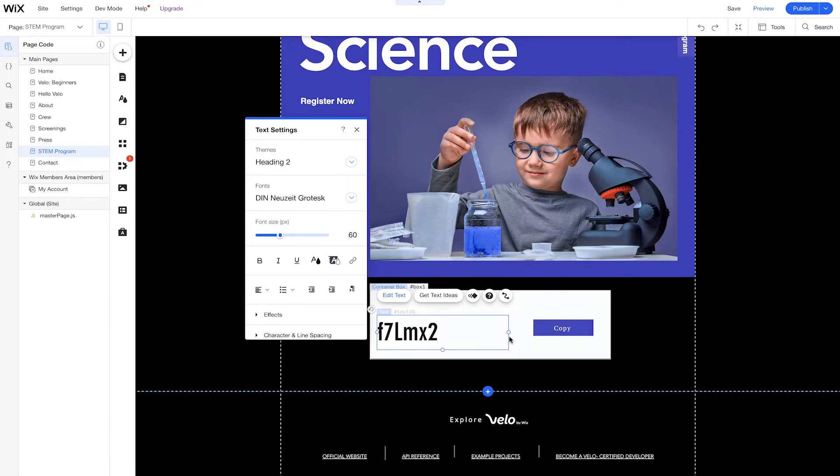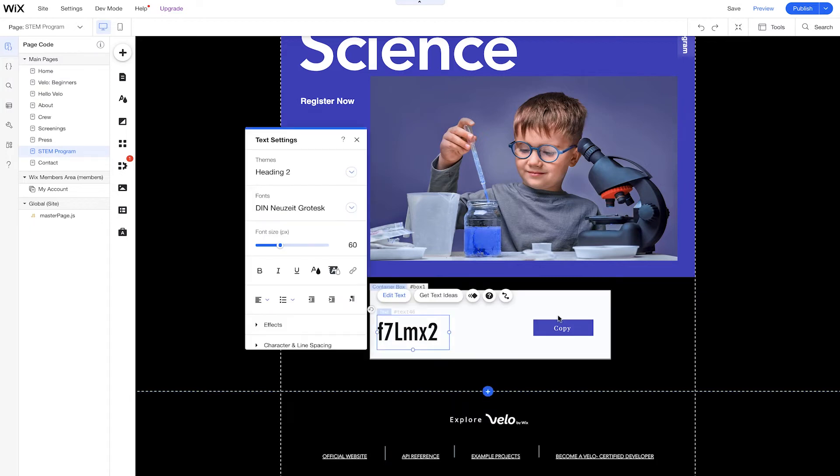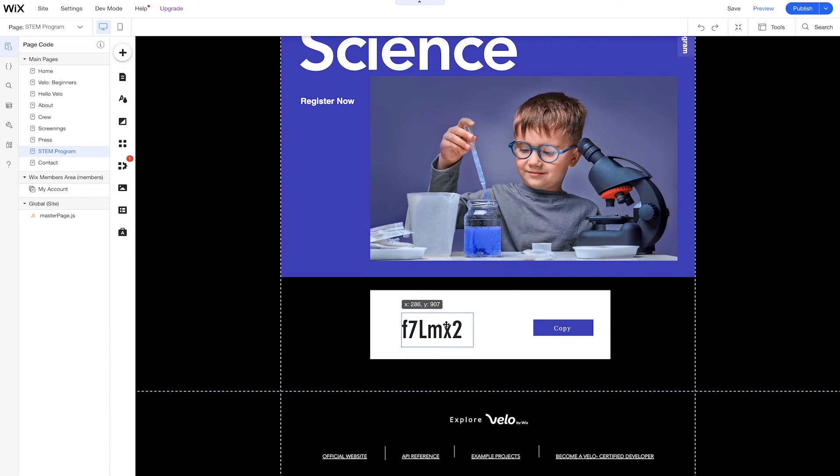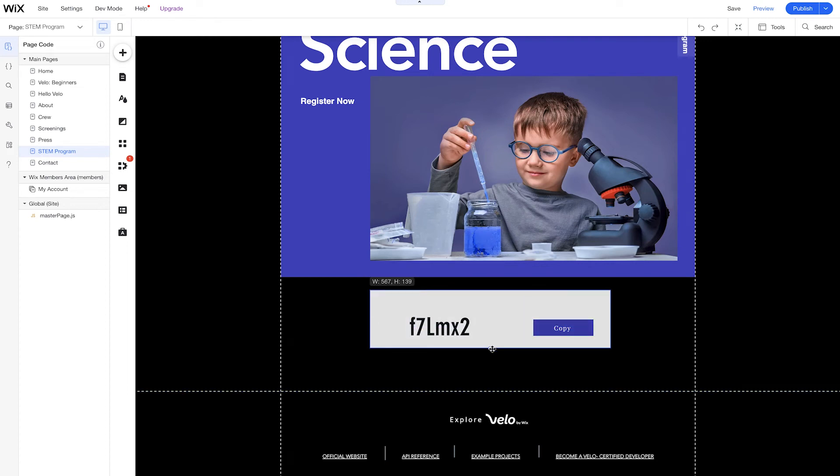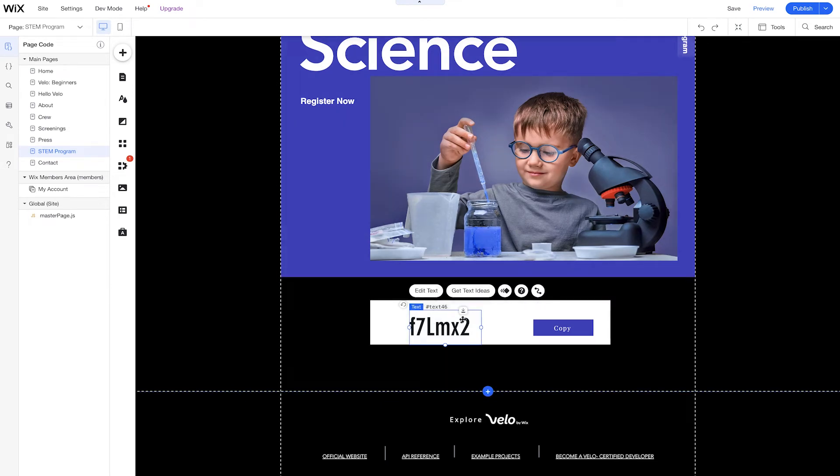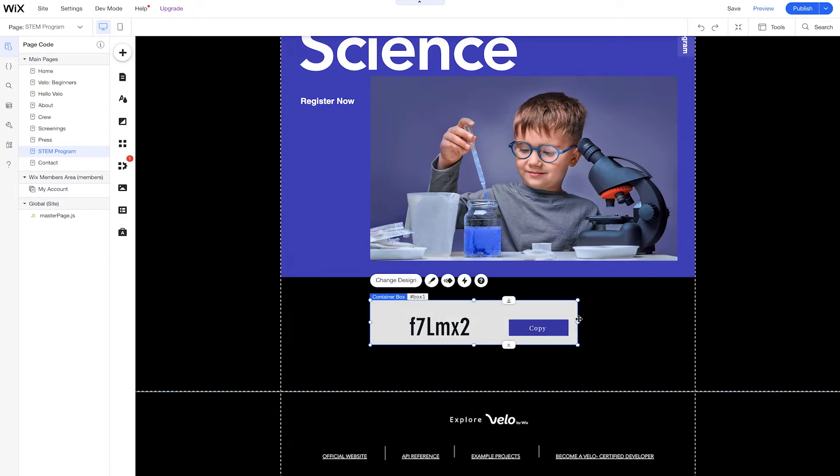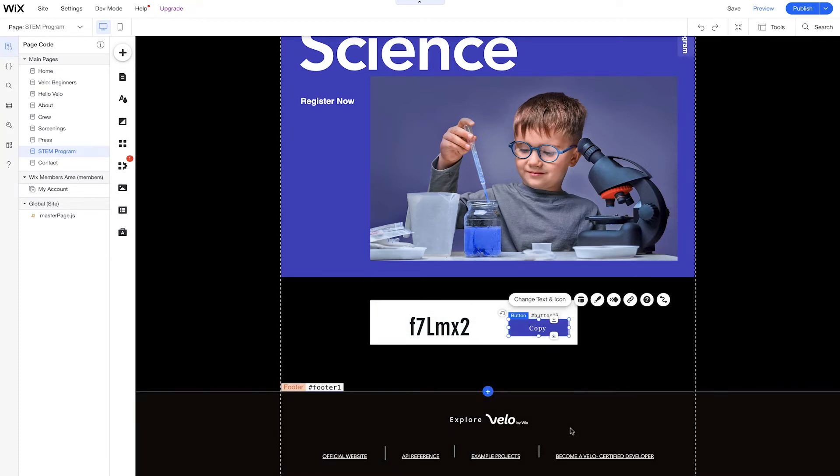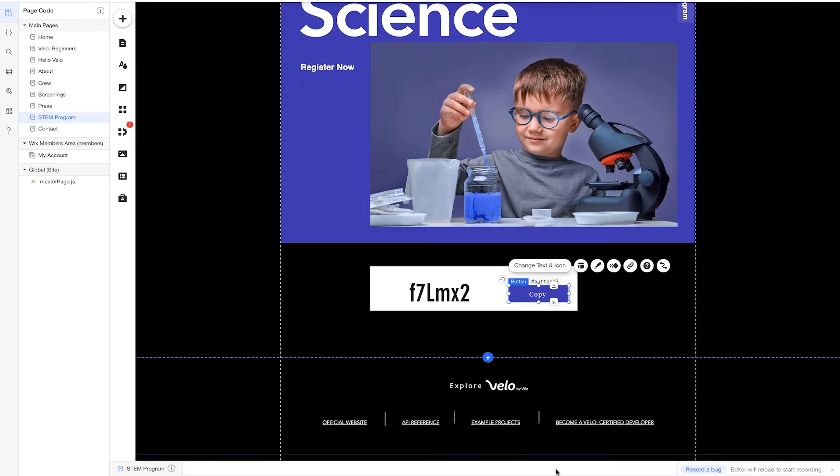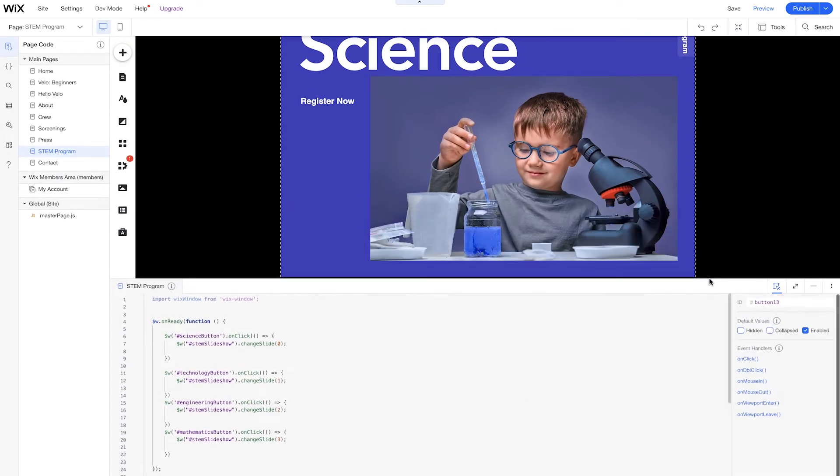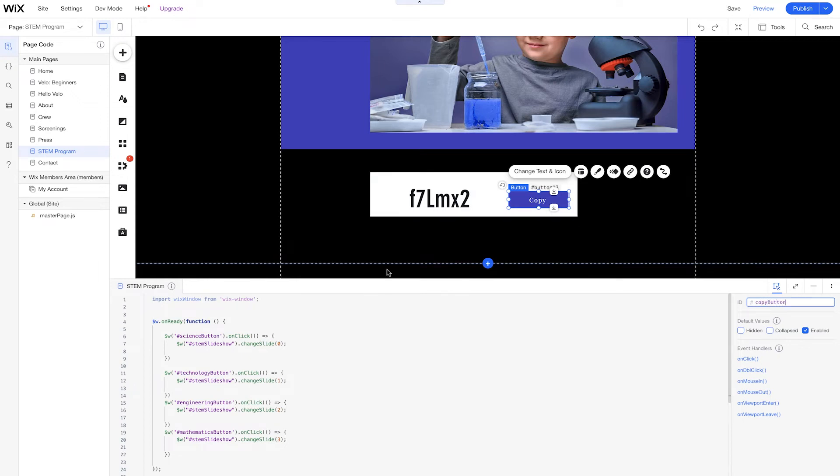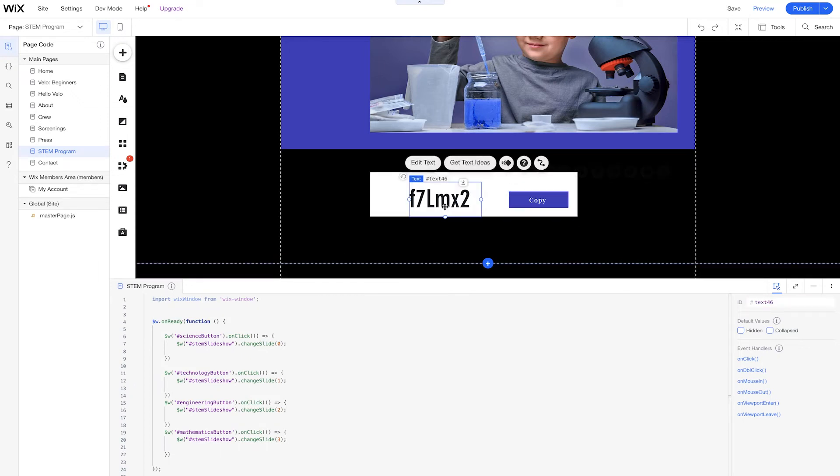But we're going to use the same code later on within our editor as well. So let's just drag and drop. Let's get this ready to go. So again, we're going to use this same code within our code panel because we want to use this later. So we'll drag this over, change it to design. And we also want to change the ID of these buttons and the different elements there because we want to make sure we know exactly what we're using. So we're going to change this button from button 13 to copy button. And we'll change this text to promo code.